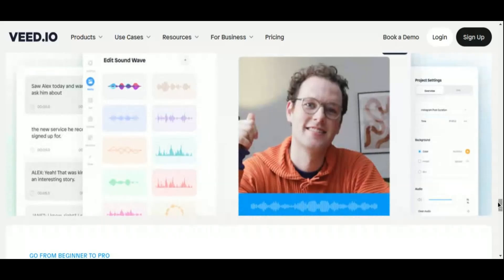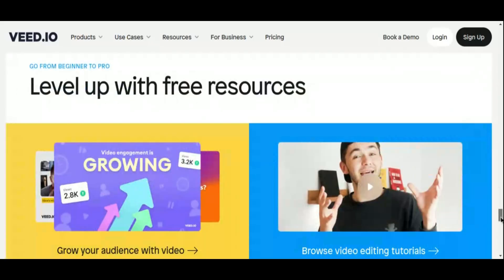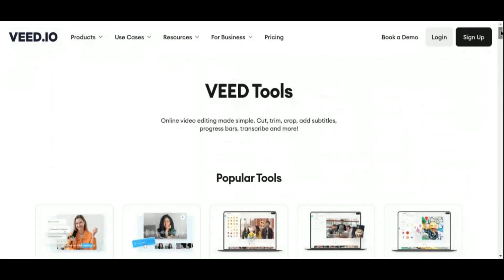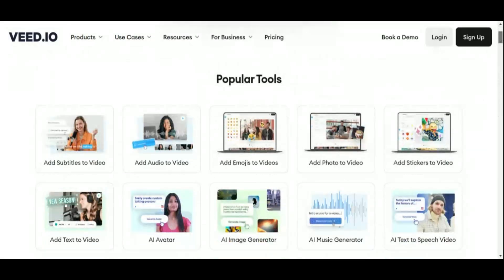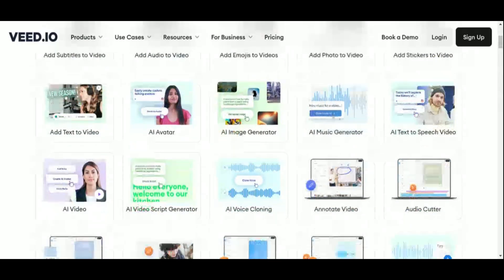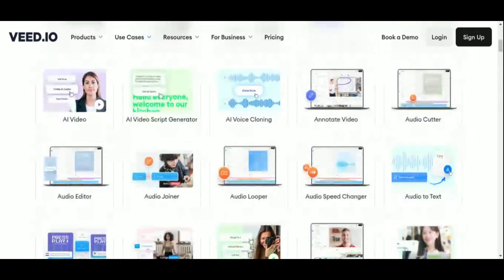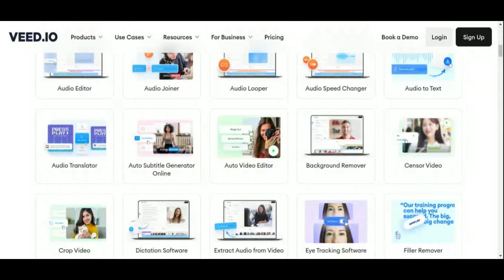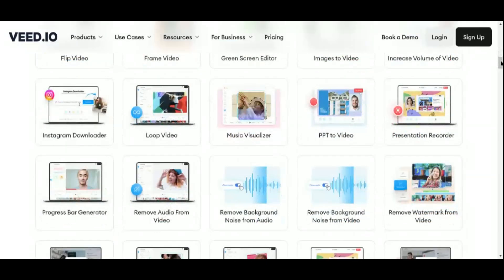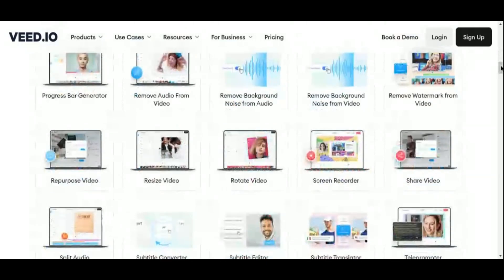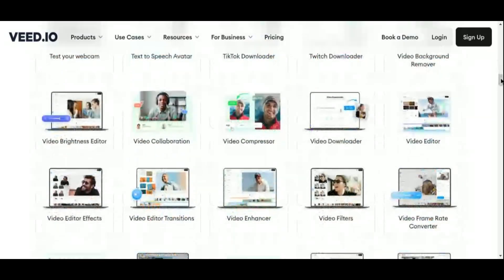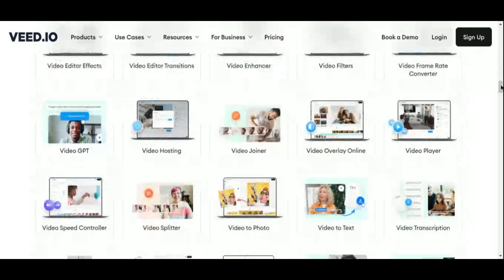Whether it's destined for YouTube, Instagram, or corporate marketing campaigns, V.io's AI capabilities extend to script and image generation, providing intuitive tools for content creation that elevate your projects to new heights. Collaboration is made seamless with real-time editing and efficient transcription services for subtitles and captions in multiple languages. Advanced features like eye-tracking software and voice cloning allow for precise adjustments and personalized voiceovers, ensuring your videos leave a lasting impression.